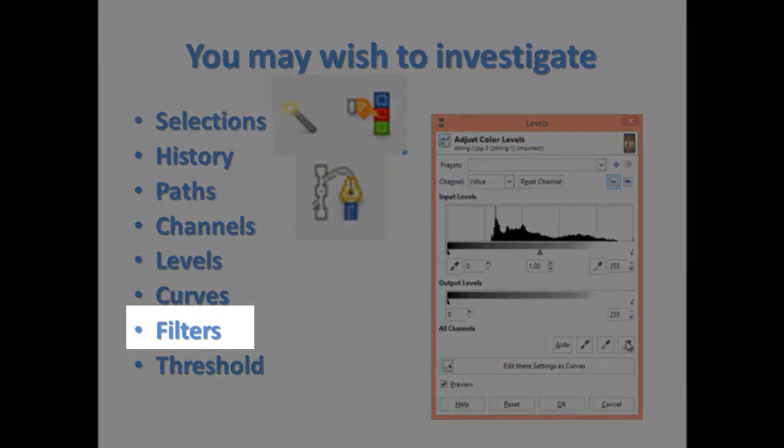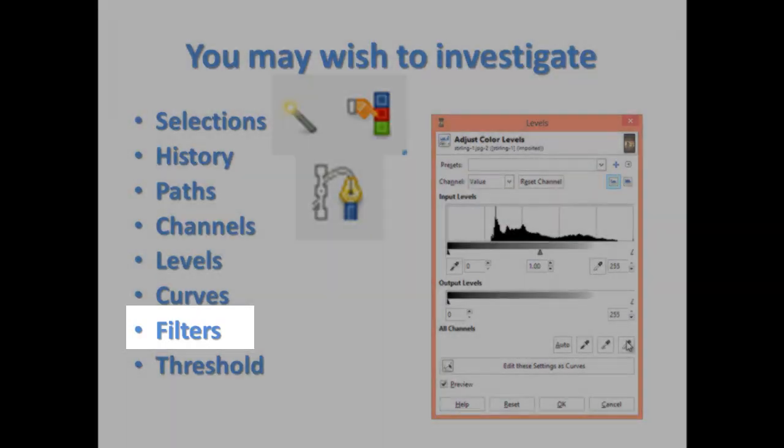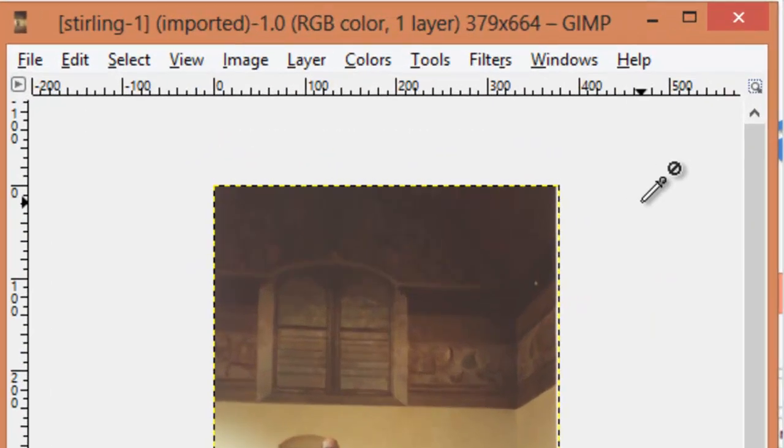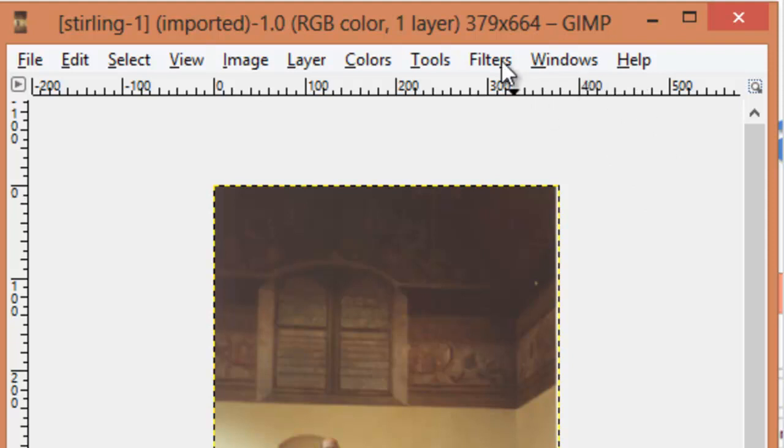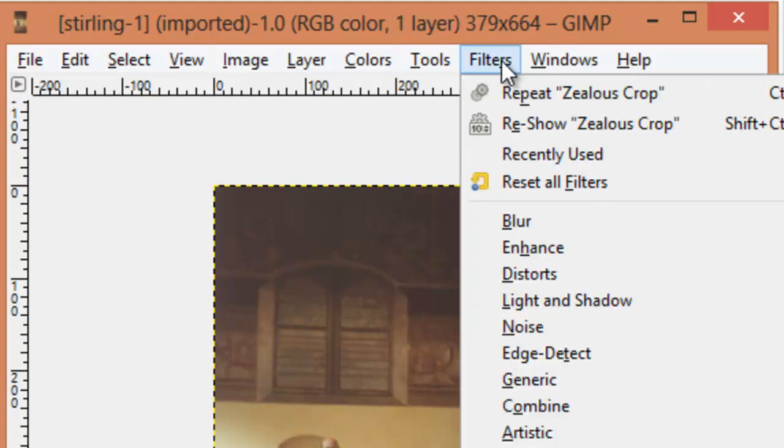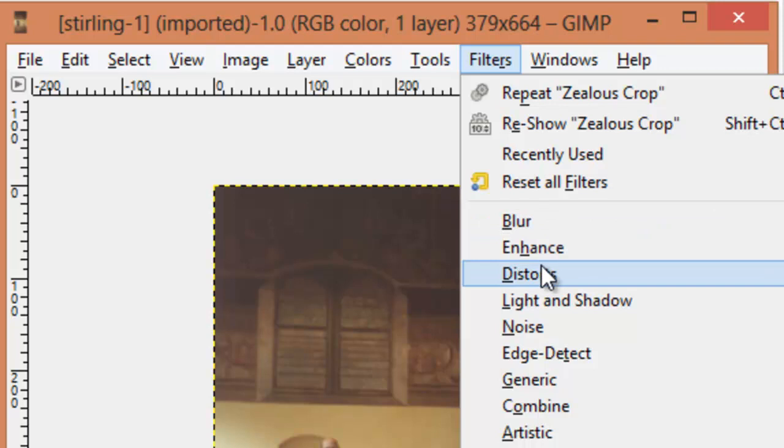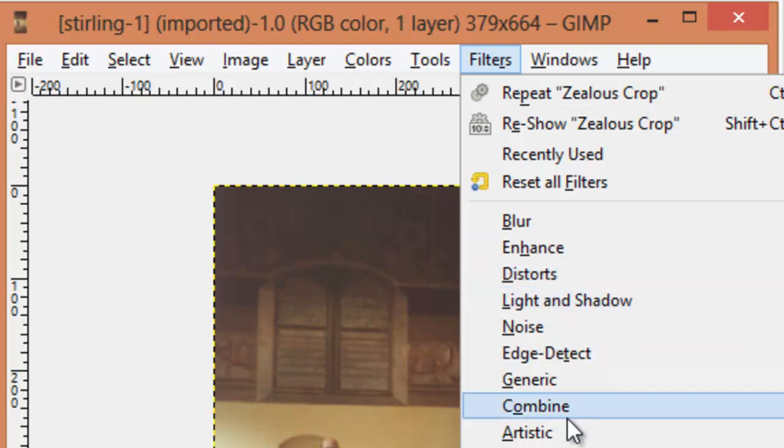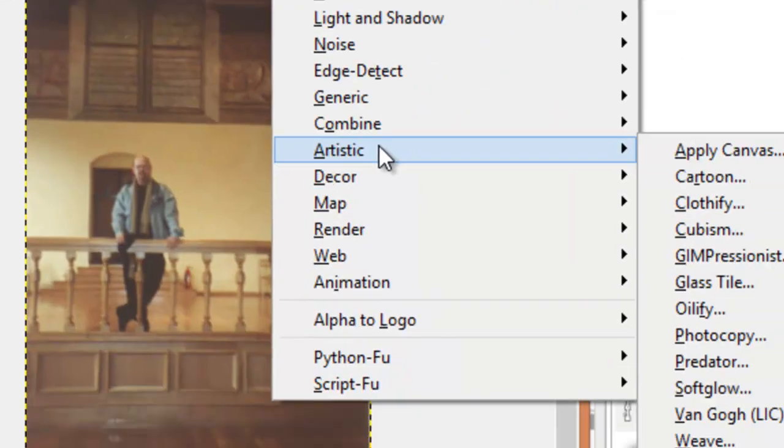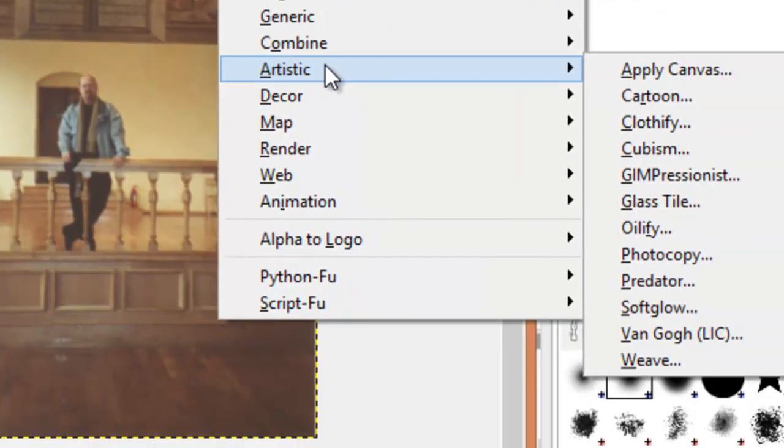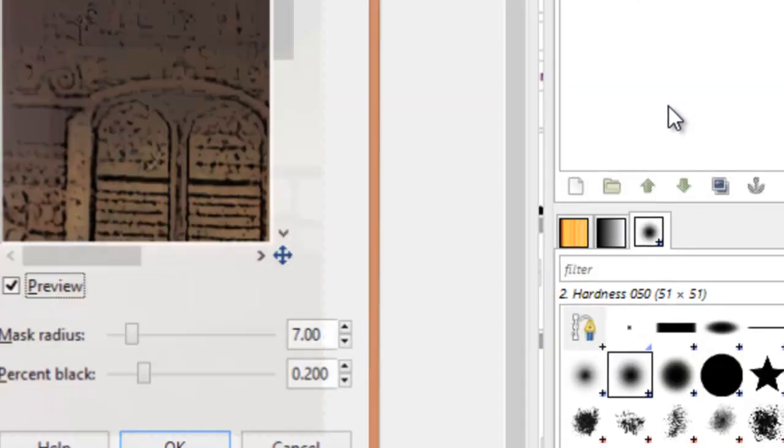Filters. GIMP and Photoshop come with many built-in filters. You can blur the entire image. You can distort the image. You can play with light and shadow. Or perhaps go to some artistic filters and turn it into a cartoon.